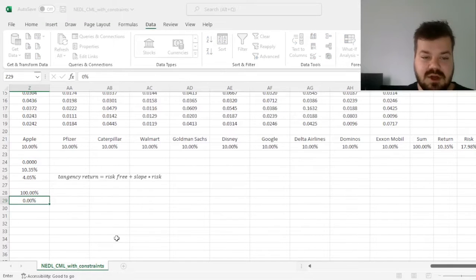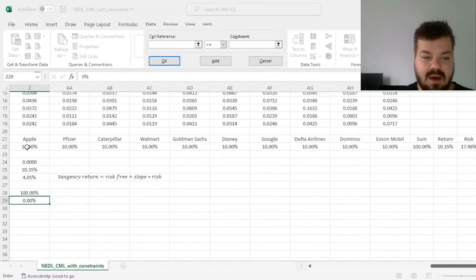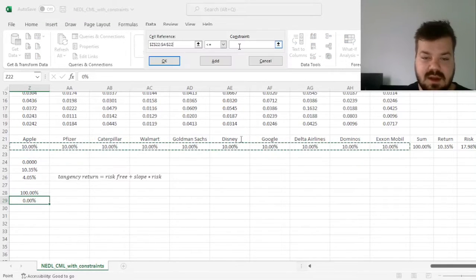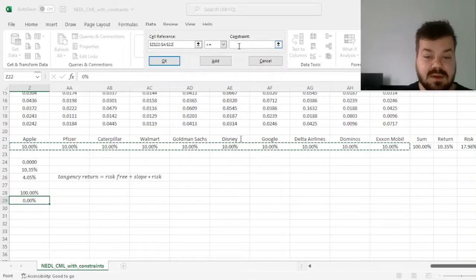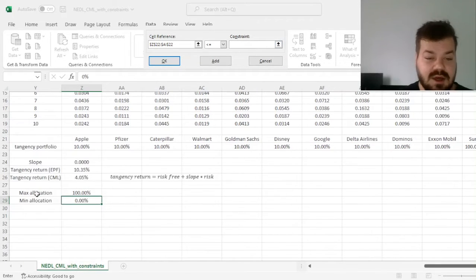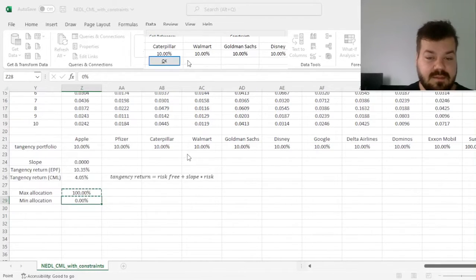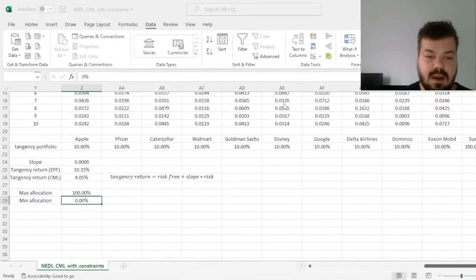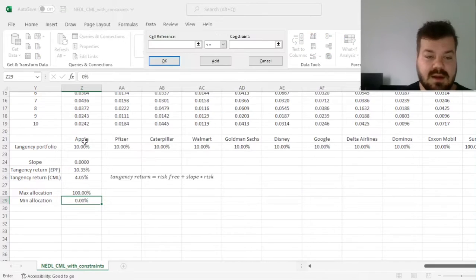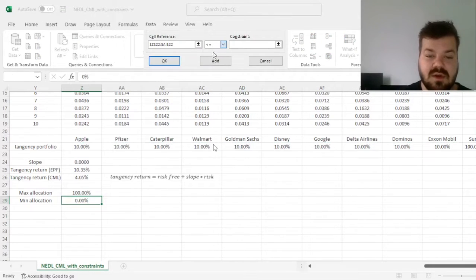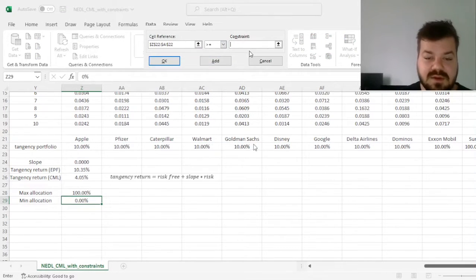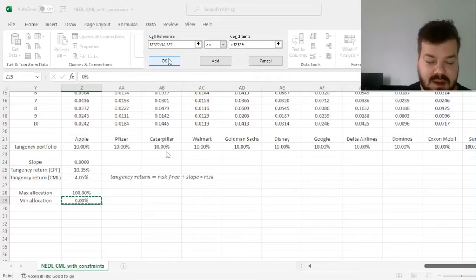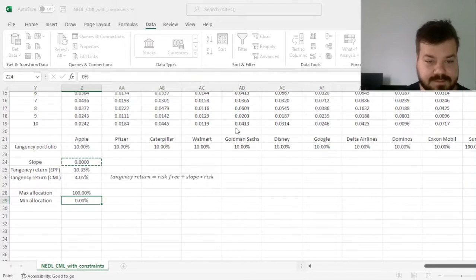Also, we need to make sure that our allocations are less than or equal to the maximum allocation over here, and that our allocations are also greater than or equal to the minimum allocation over here.